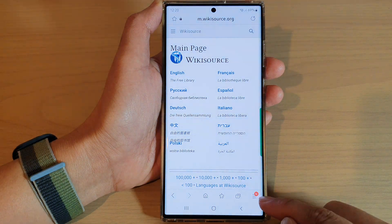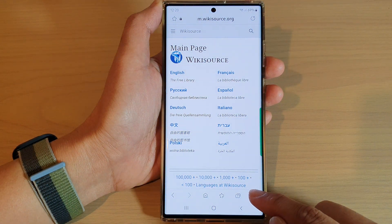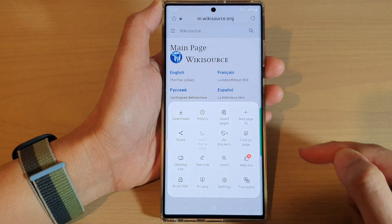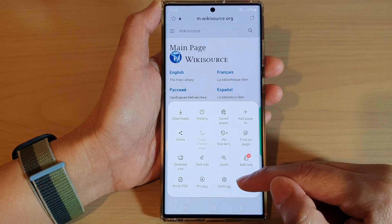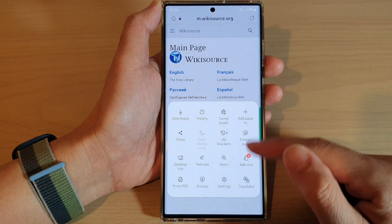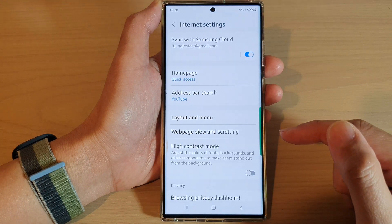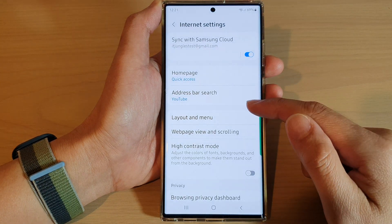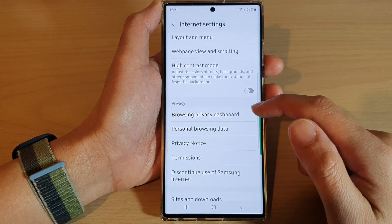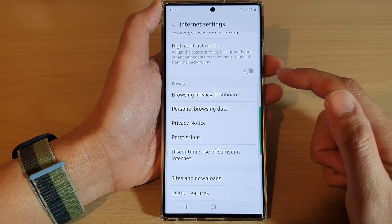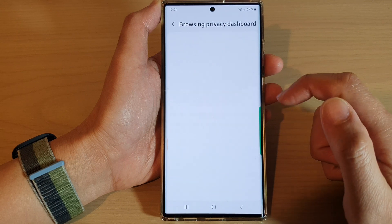Tap on the menu key at the bottom right-hand corner, then tap on the settings button in the menu. In here, scroll down to the privacy section and tap on browsing privacy dashboard.